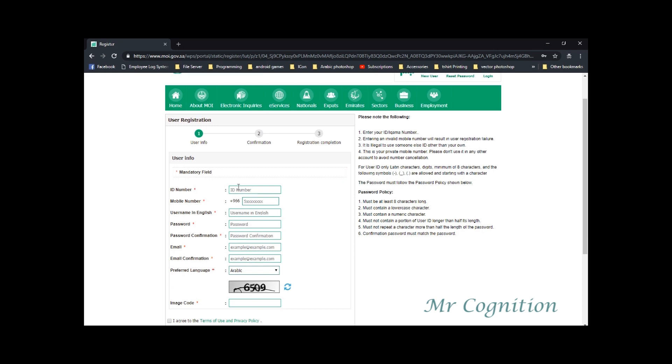The user registration form will be loaded. Fill all the required fields. Please be reminded that all red asterisk are mandatory field. It means that this should not be blank. Please note also the following information shown at the right side of the form.